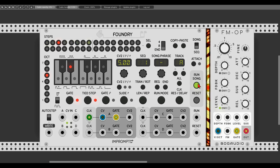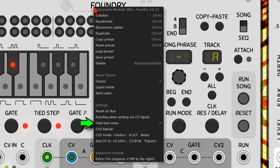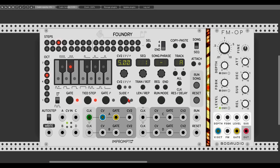We can also create a long held note if the sustain level of the oscillator is all the way up. There are two modes for this in the right-click menu. 'Hold tied notes' is on by default, which keeps the gate of all tied steps high to sustain the notes. We can also turn this behavior off so only the first step has its gate high and the other steps are not sustained. To take effect, we disable the tie function and enable it again.